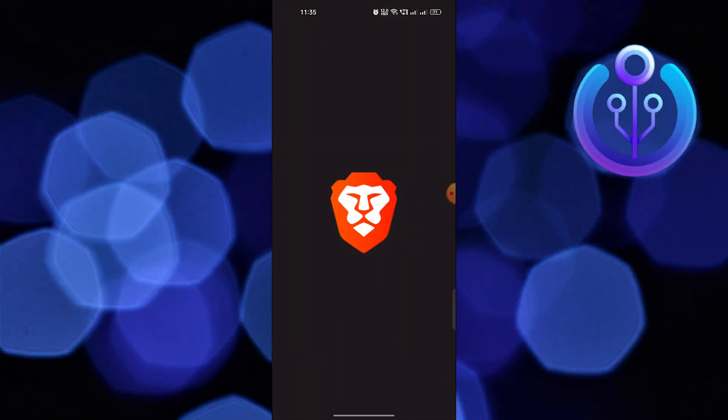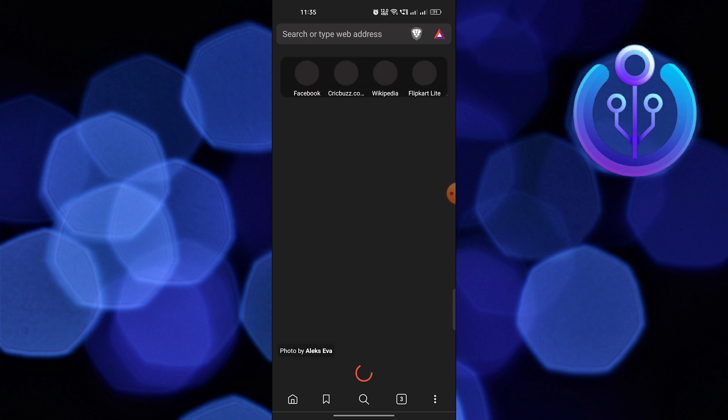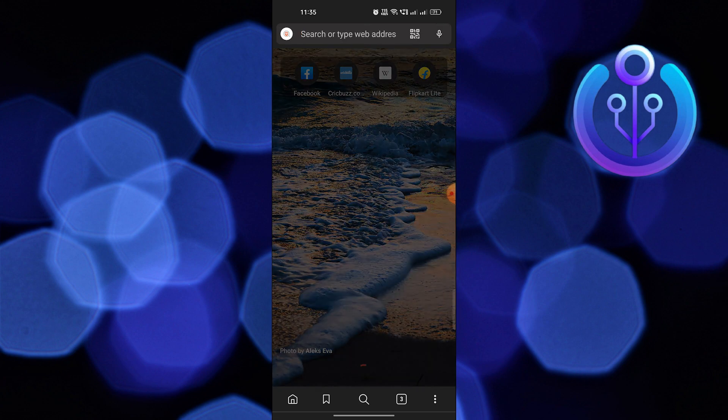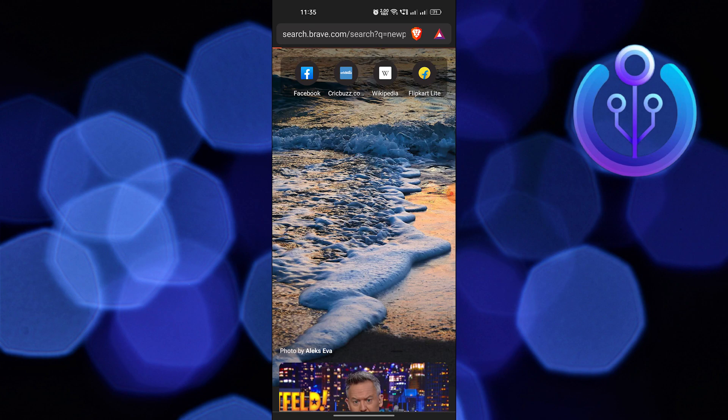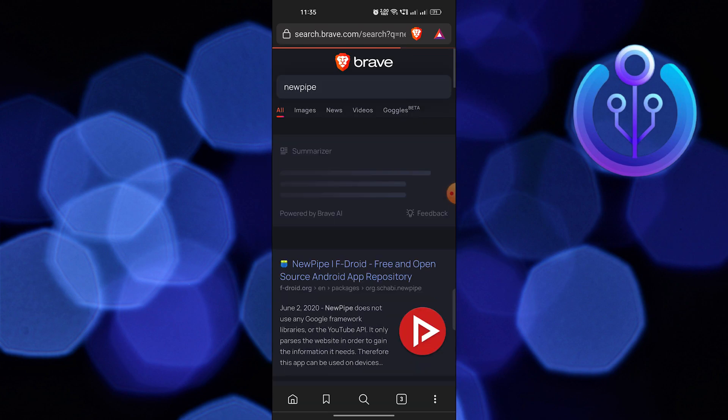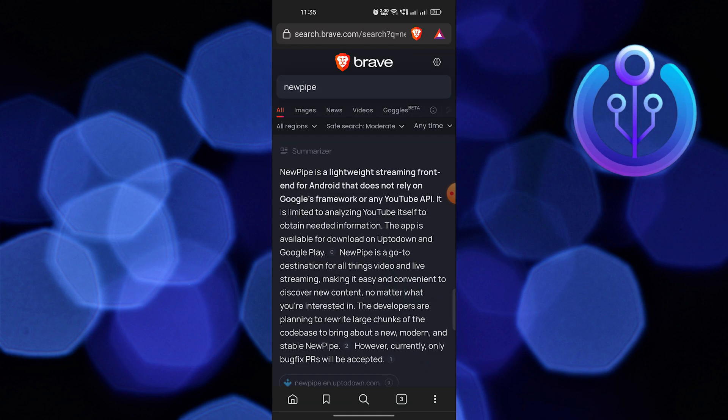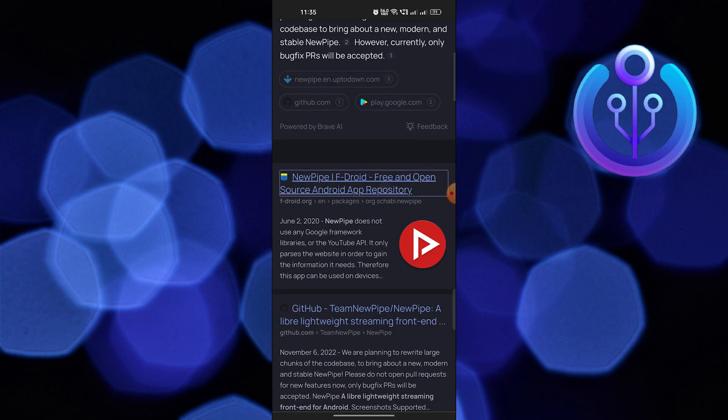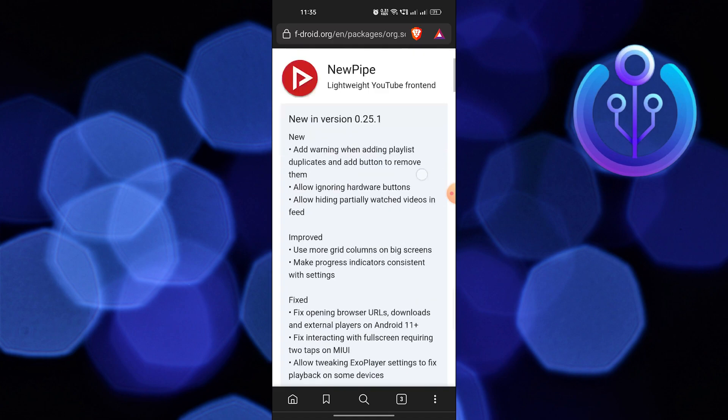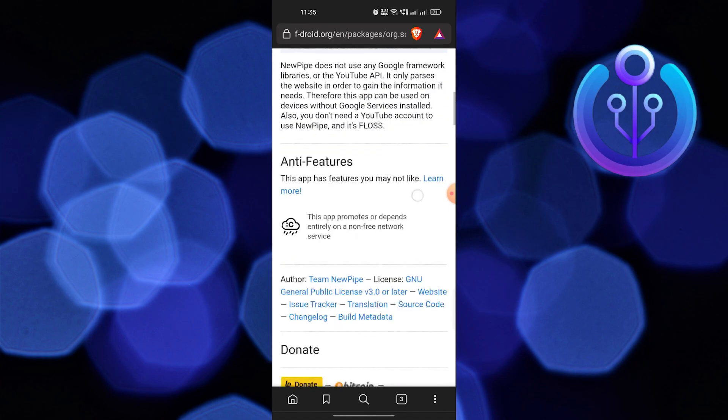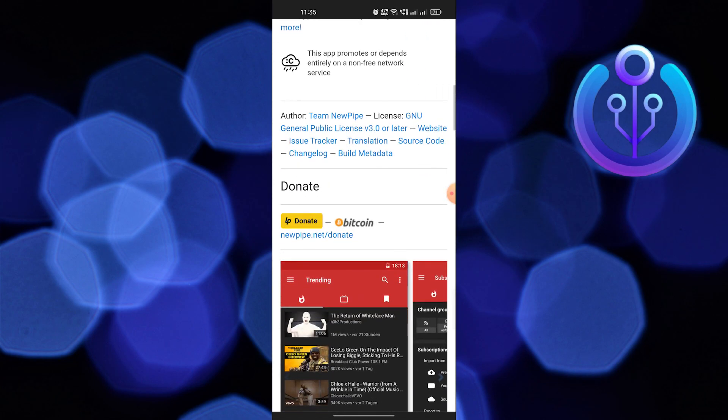First of all, open the web browser. Search NewPipe here in the search bar. Then click on the NewPipe link. After opening up, click on download F-Droid.